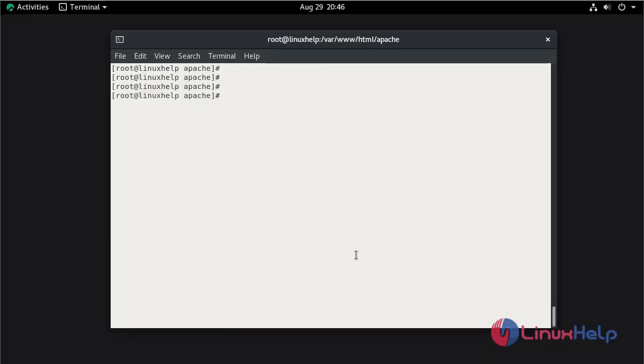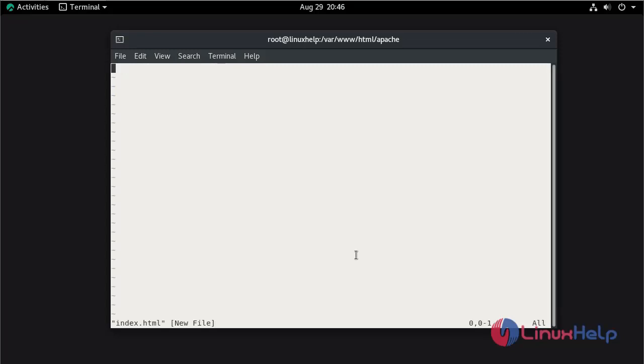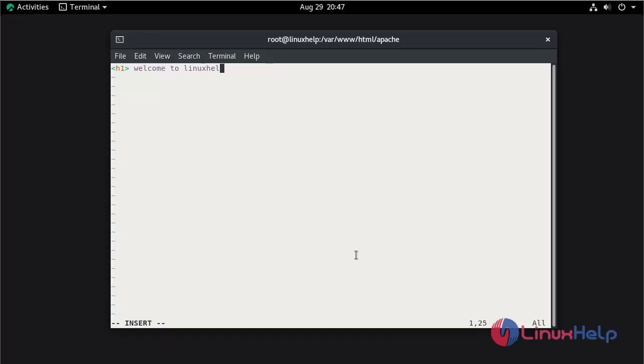Now create the .html file. Press i to insert mode. Here give the content whatever you need in your website. Save and quit.